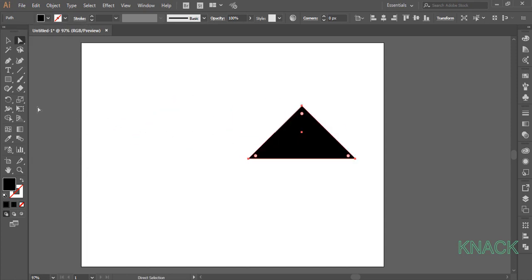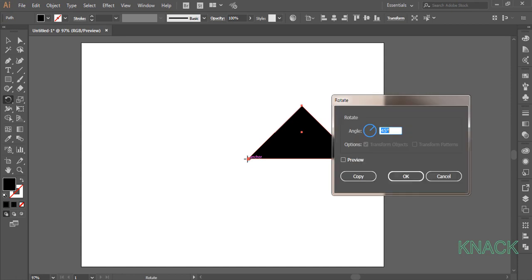With this selected, pick Rotate Tool, press Alt key and click on this anchor point to make it the reference point. Enter 90 degrees here and press Copy.